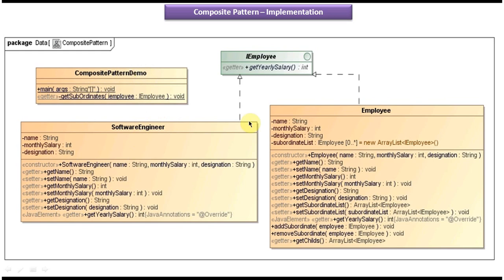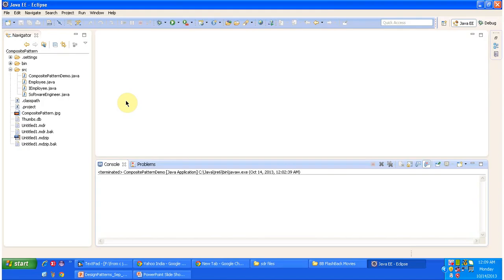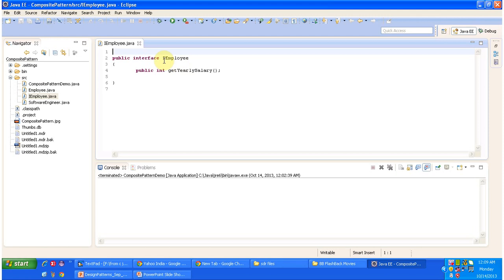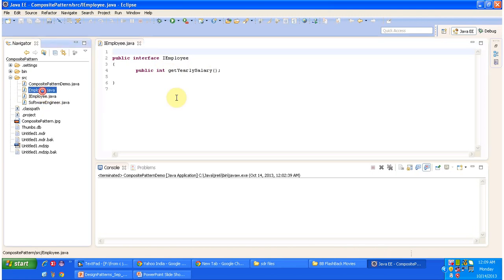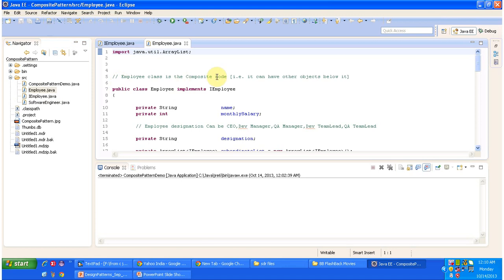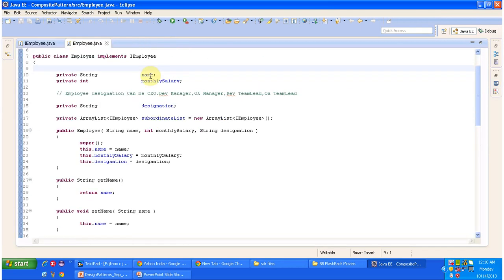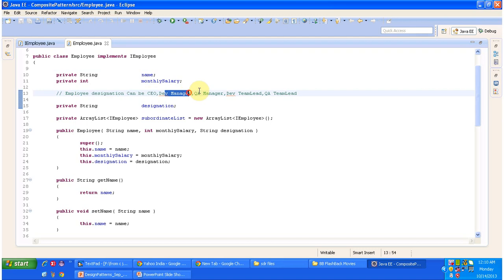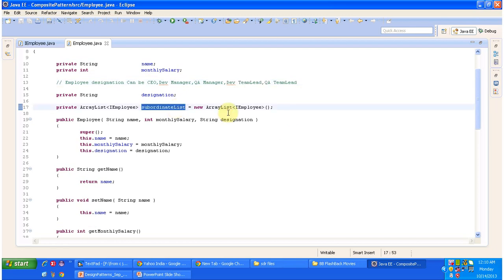I will open Eclipse and show you the code. Under IEmployee, the SoftwareEngineer and Employee classes are there. I will open IEmployee first — it has the get yearly salary method. Now opening Employee.java — this Employee class is a composite node, meaning it can have other objects below it. It has name, monthly salary, and designation fields. Designation can be CEO, development manager, QA manager, development team lead, QA team lead, etc. It also has a subordinate list to maintain subordinates working under a particular employee.